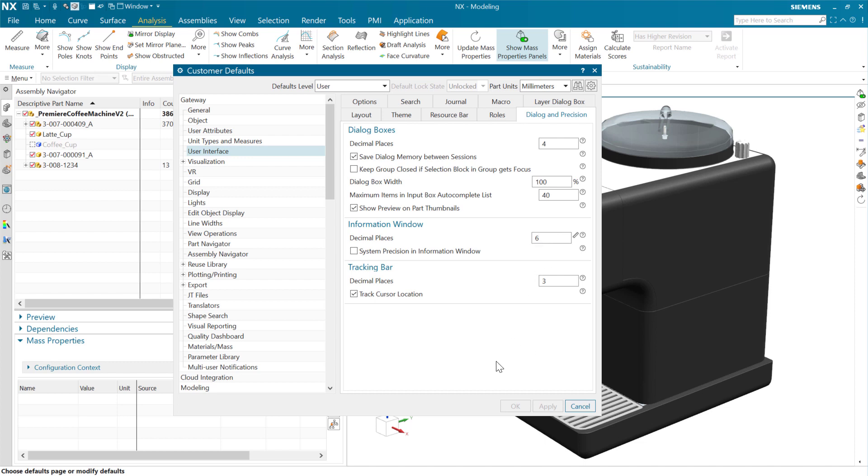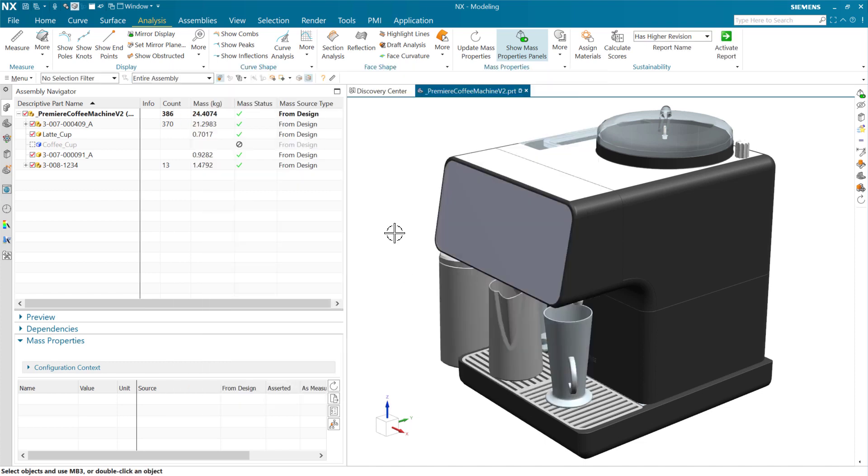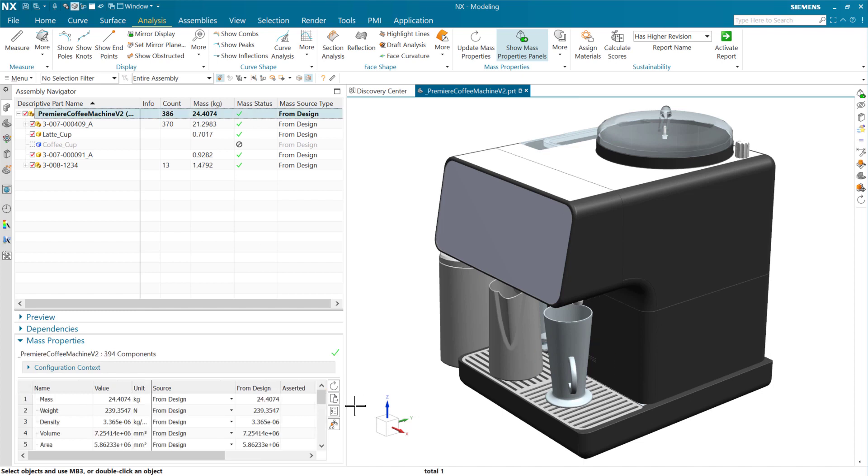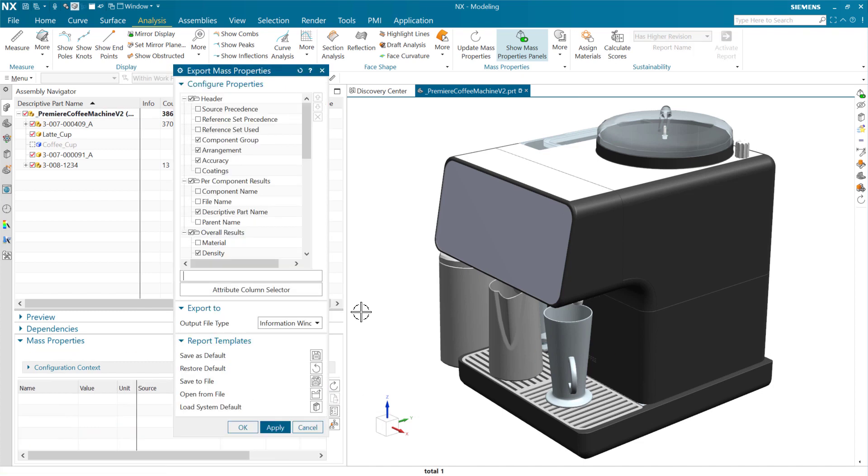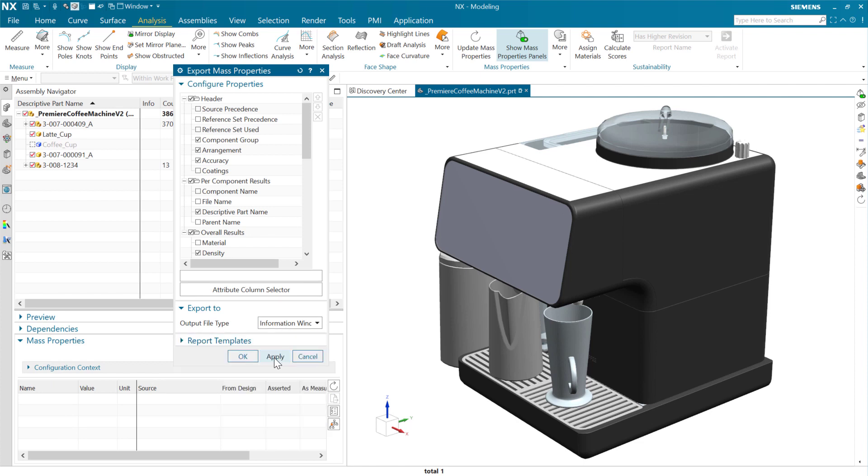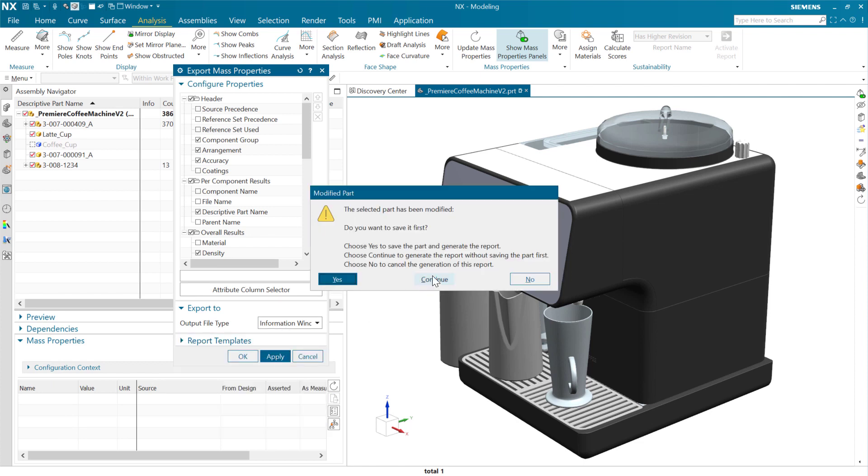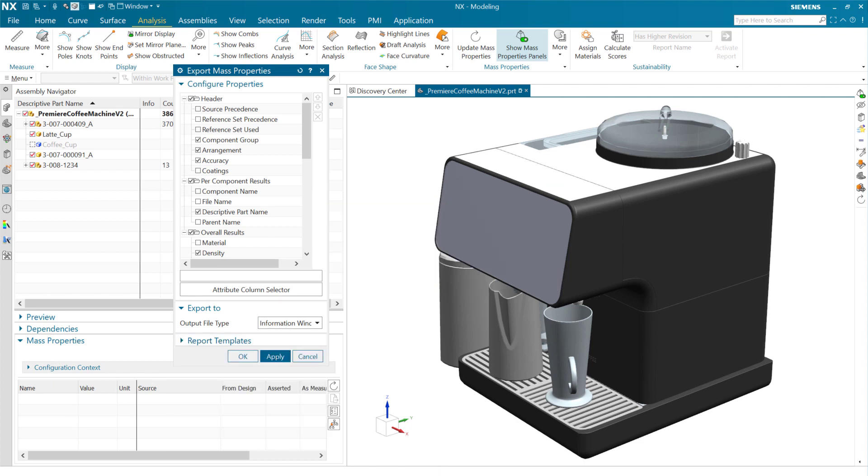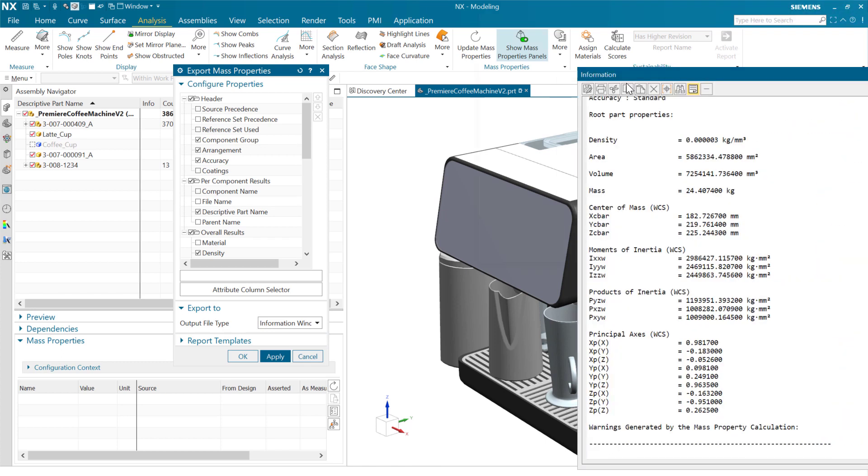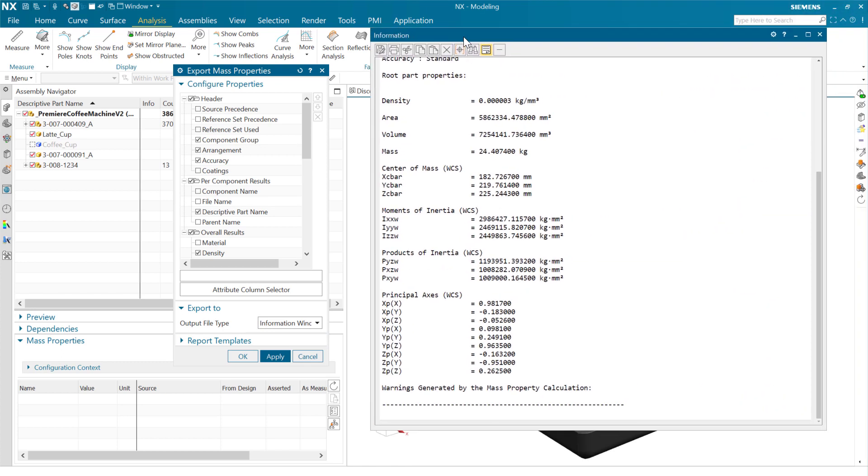Of course, this is a customer default. So I've saved that and then restarted NX to get that to kick in. But we'll see that six, that shorter display of those results here as we go to export this report. So we've got that top level assembly. We come to export our mass data here. And as we do that here to the information window, we'll see that this will generate now on my other monitor results here with six decimal places, instead of the usual nine here.